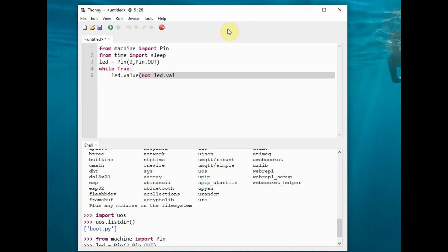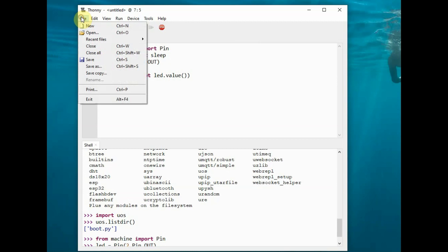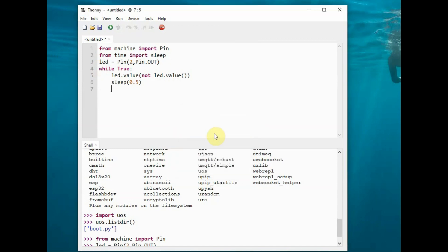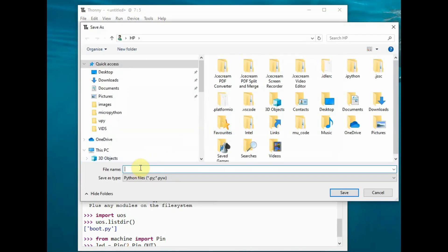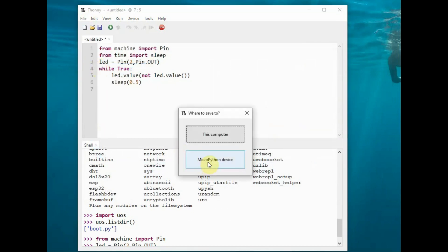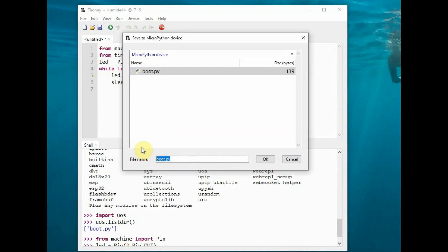Under the while loop, we change the state of the LED—if it's on, we make it off, and if it's off, we make it on—using the not function. Then we provide a delay of 0.5 seconds. Under File, you can save the file on your computer by providing a different name other than main.py, but this is only for editing purposes. For saving onto ESP32, you must provide the name main.py. This is a must in MicroPython.